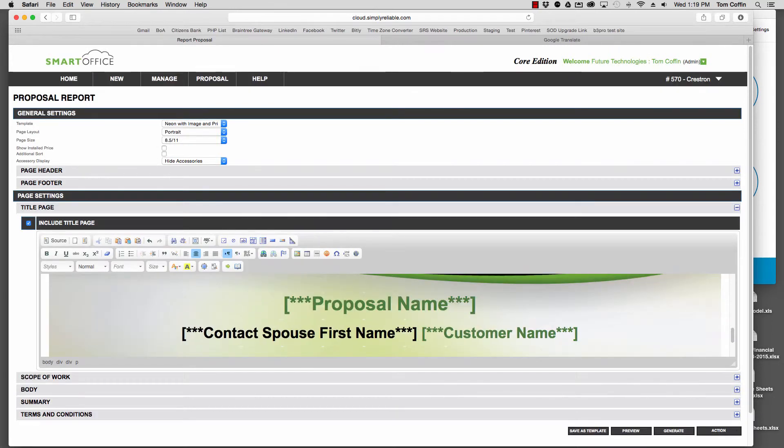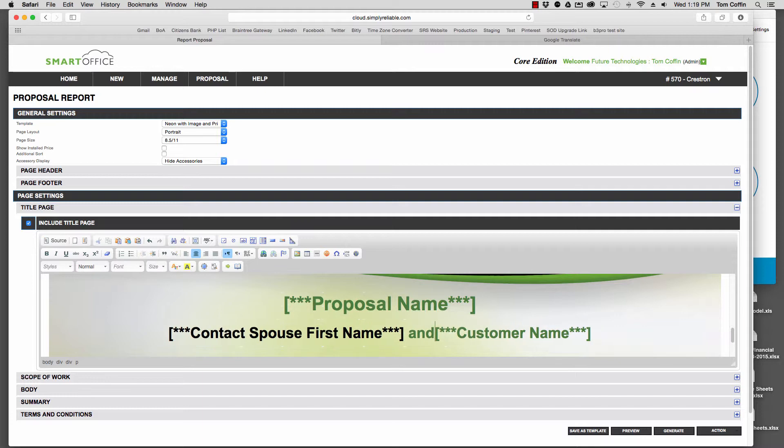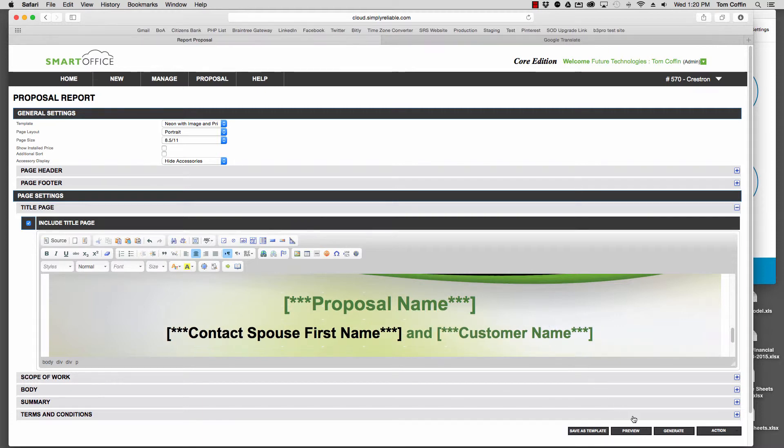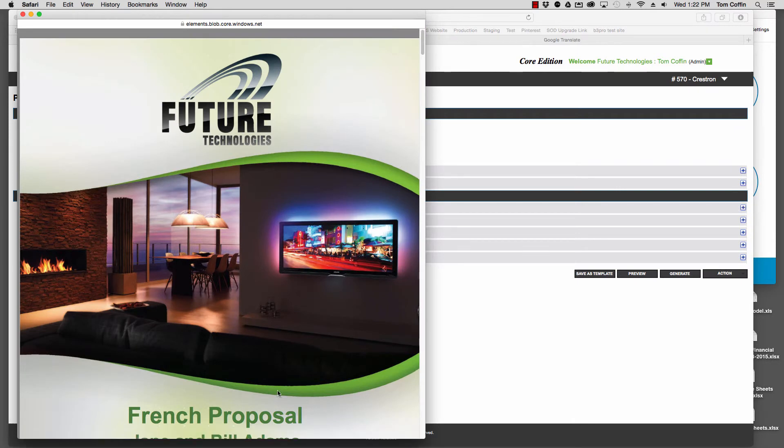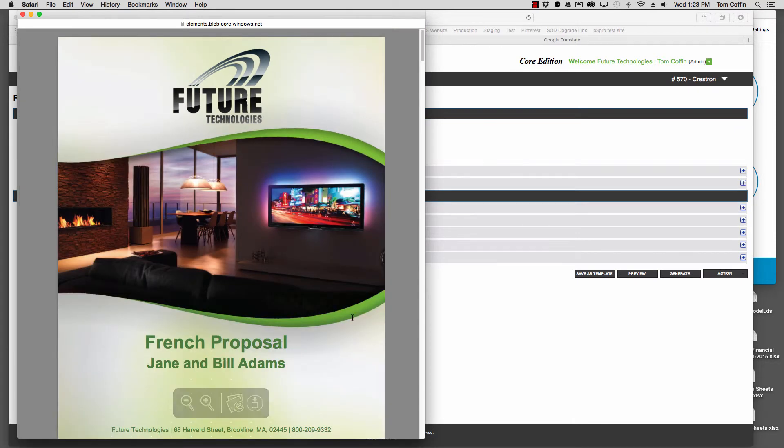And now we'll Generate. There's our proposal with the first name and the last name.